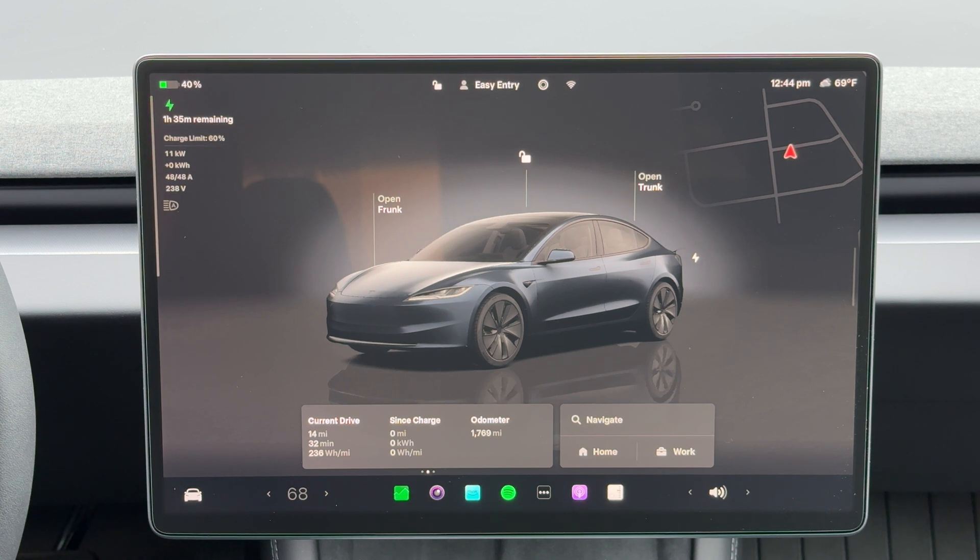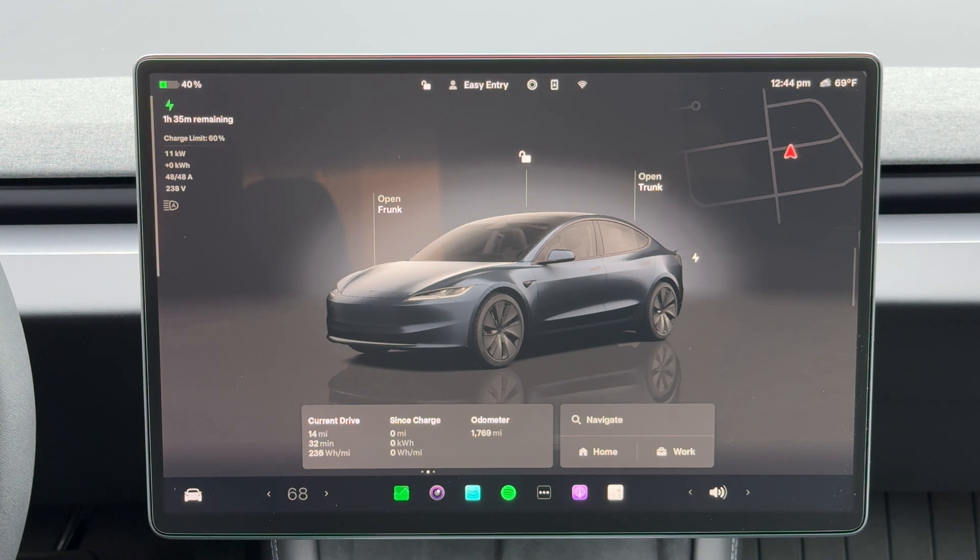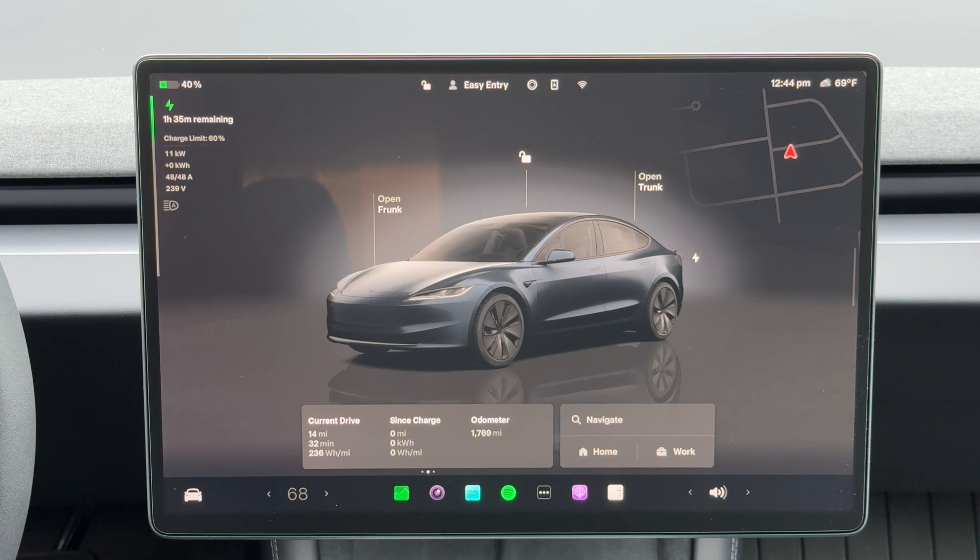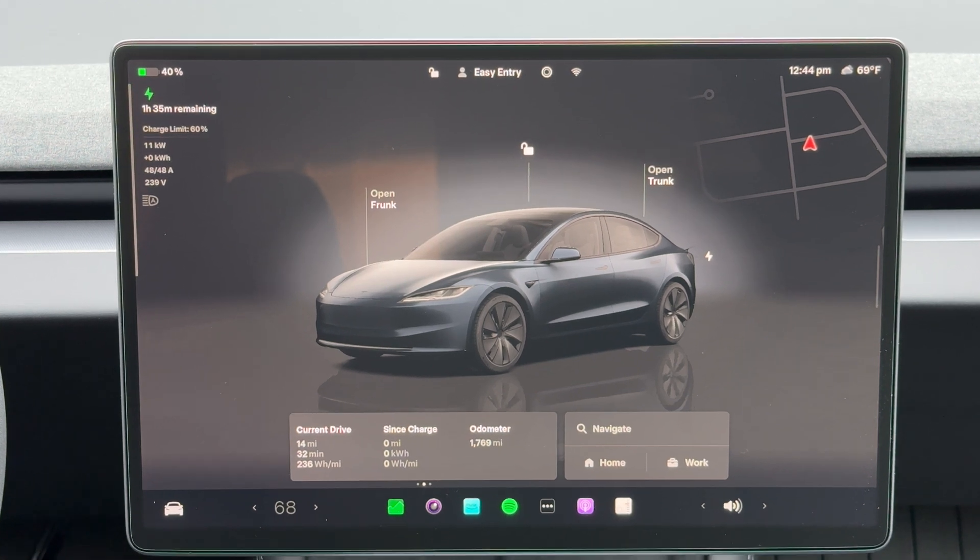Hey guys, welcome back. Today we're going to be talking about how you can schedule charging and preconditioning for your Tesla. Tesla just revamped the schedule feature, so let's dive right in.